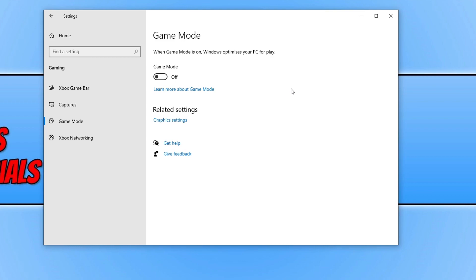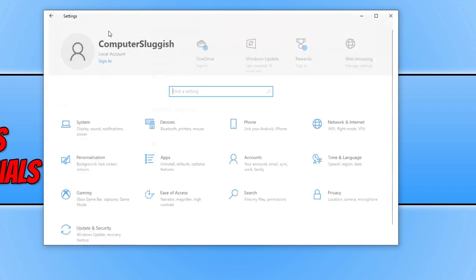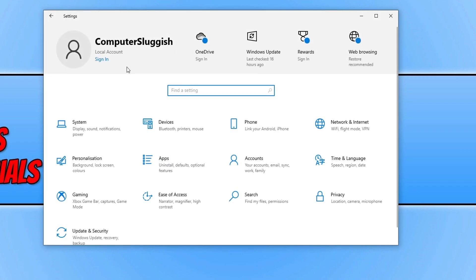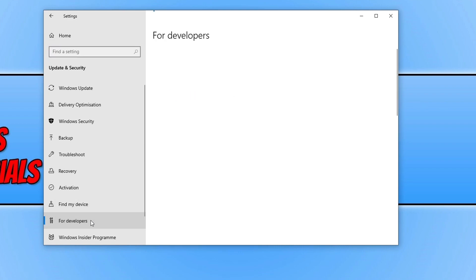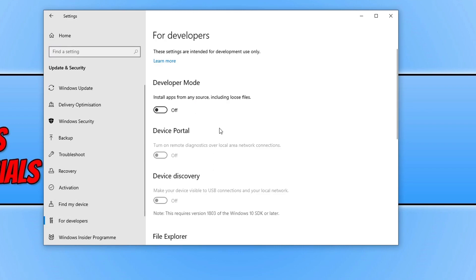If that didn't fix the issue, stay within Settings but this time click on Home, then go to Update and Security, and click on For Developers. Ensure Developer Mode is turned off — if yours is turned on, simply toggle it to off. Once you've done that, go ahead and launch the game and hopefully that resolves the crashing, freezing, or black screen issue.